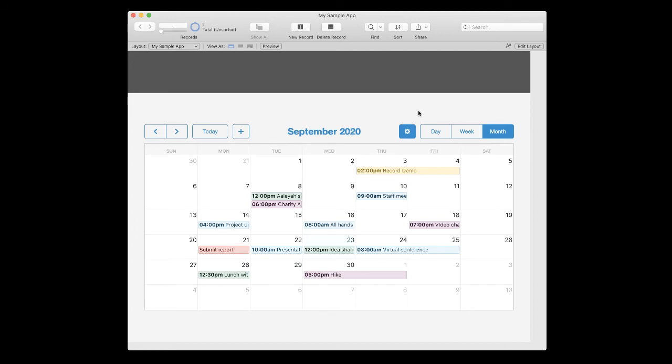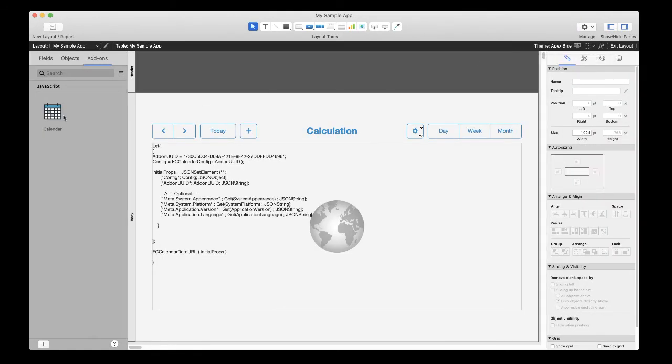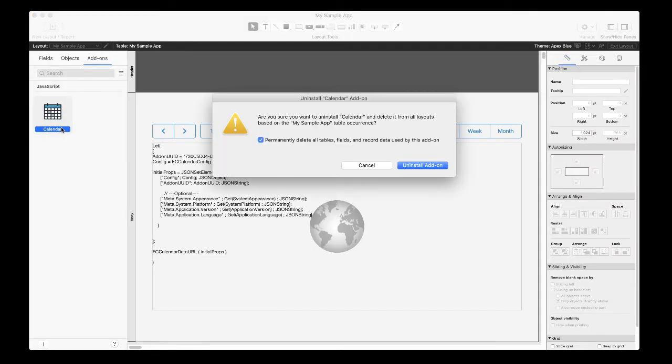Back in layout mode, right-click on the add-on you want to uninstall and select Uninstall Add-on.